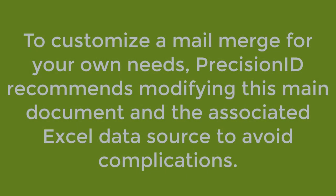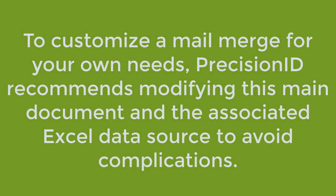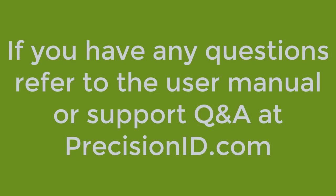To customize a mail merge for your own needs, PrecisionID recommends modifying this main document and the associated Excel data source to avoid complications. If you have any questions, refer to the user manual or support Q&A at PrecisionID.com.